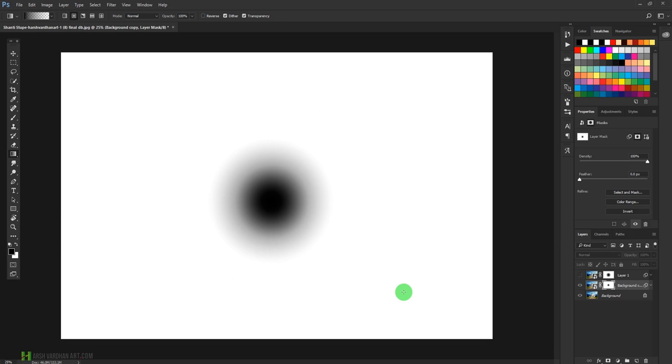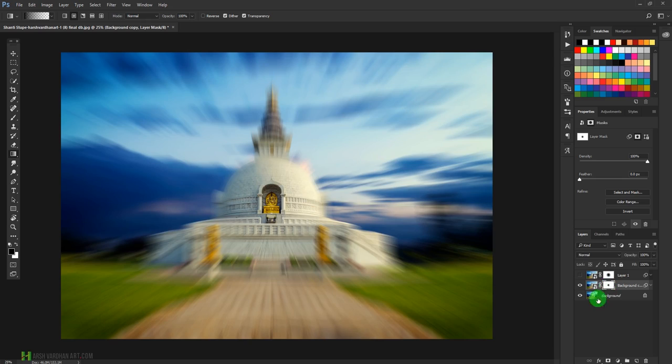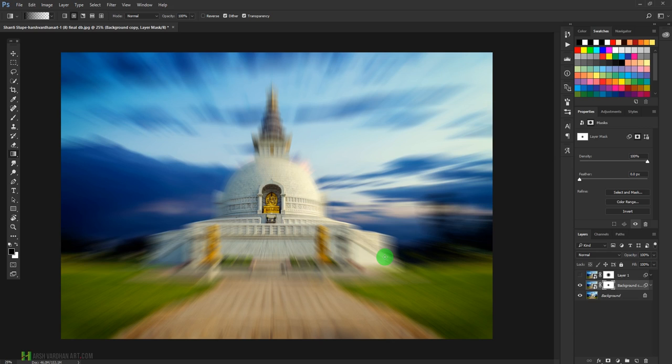So this is how we can easily create the zoom burst or zoom blur effect in Adobe Photoshop. Thank you so much. I hope you liked today's episode, and if you liked it, please don't forget to hit the like button.